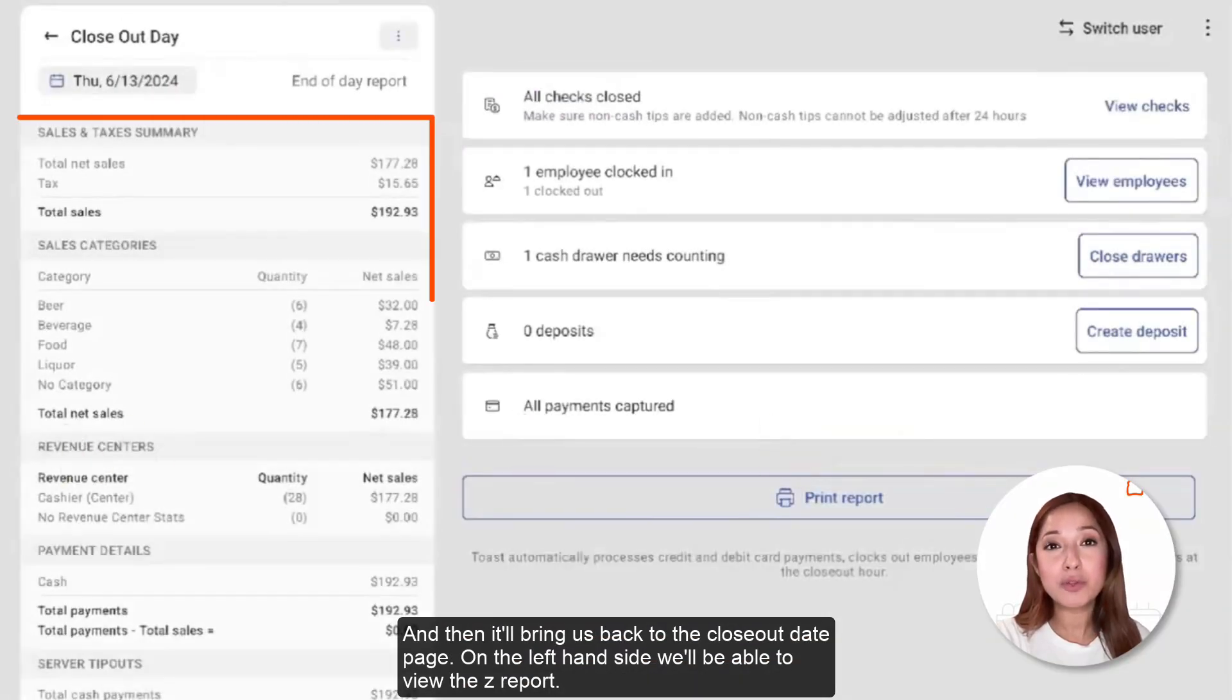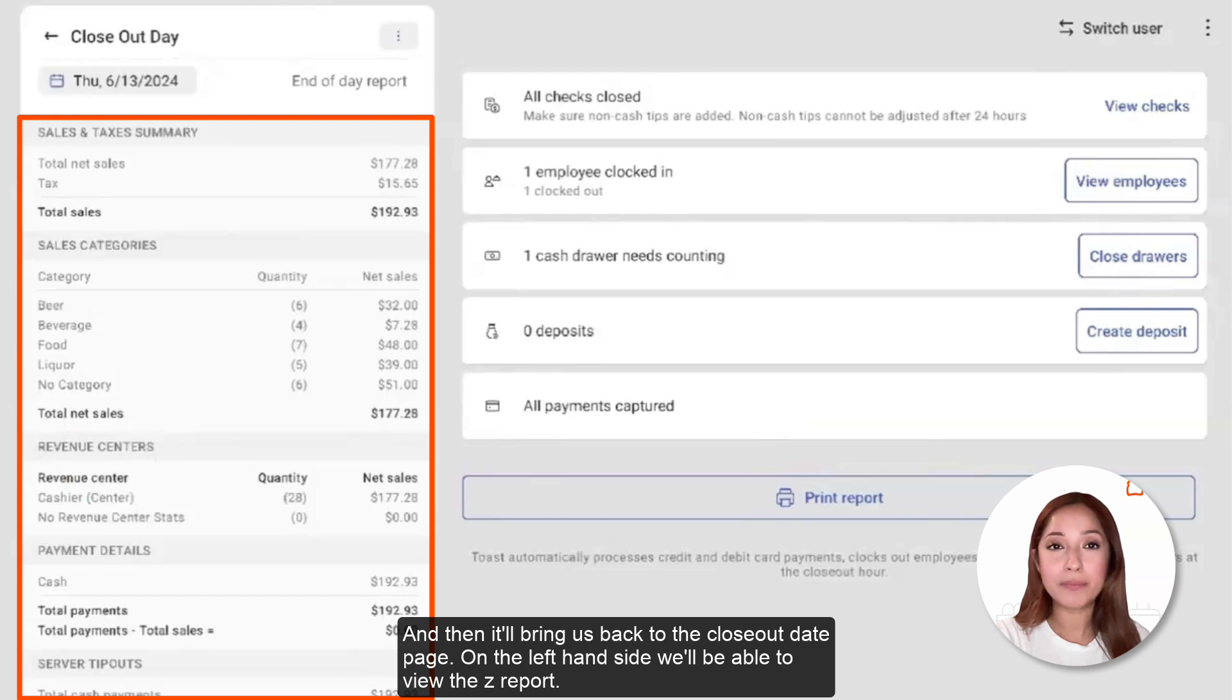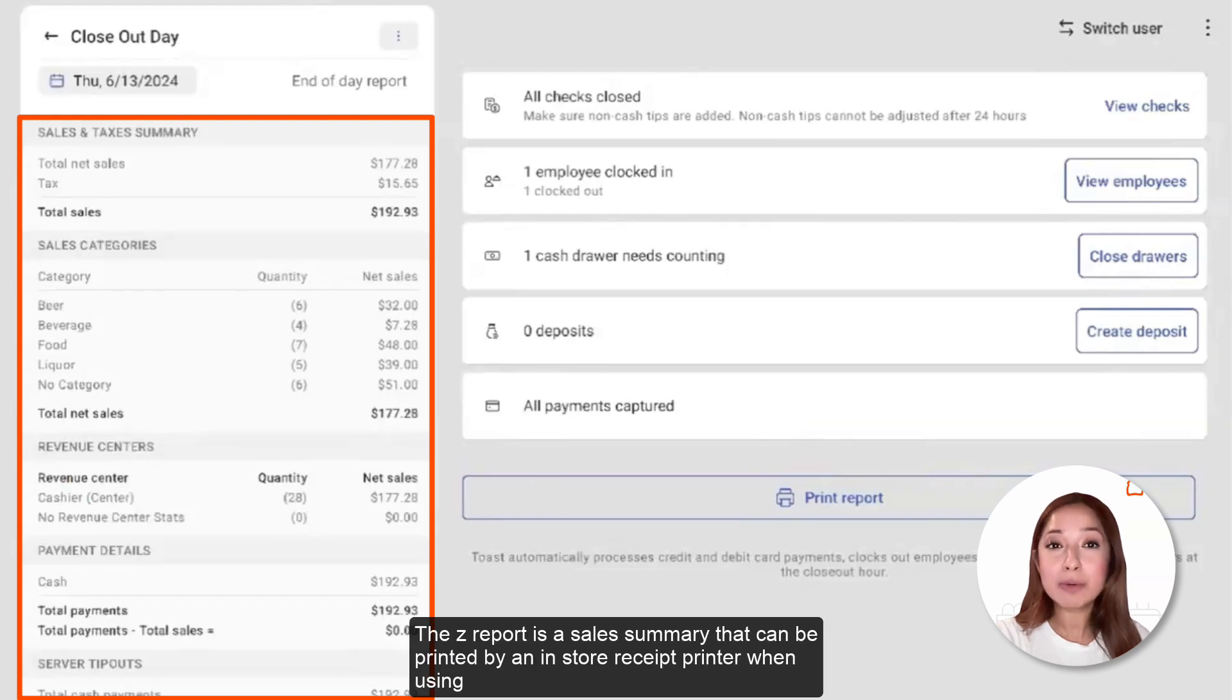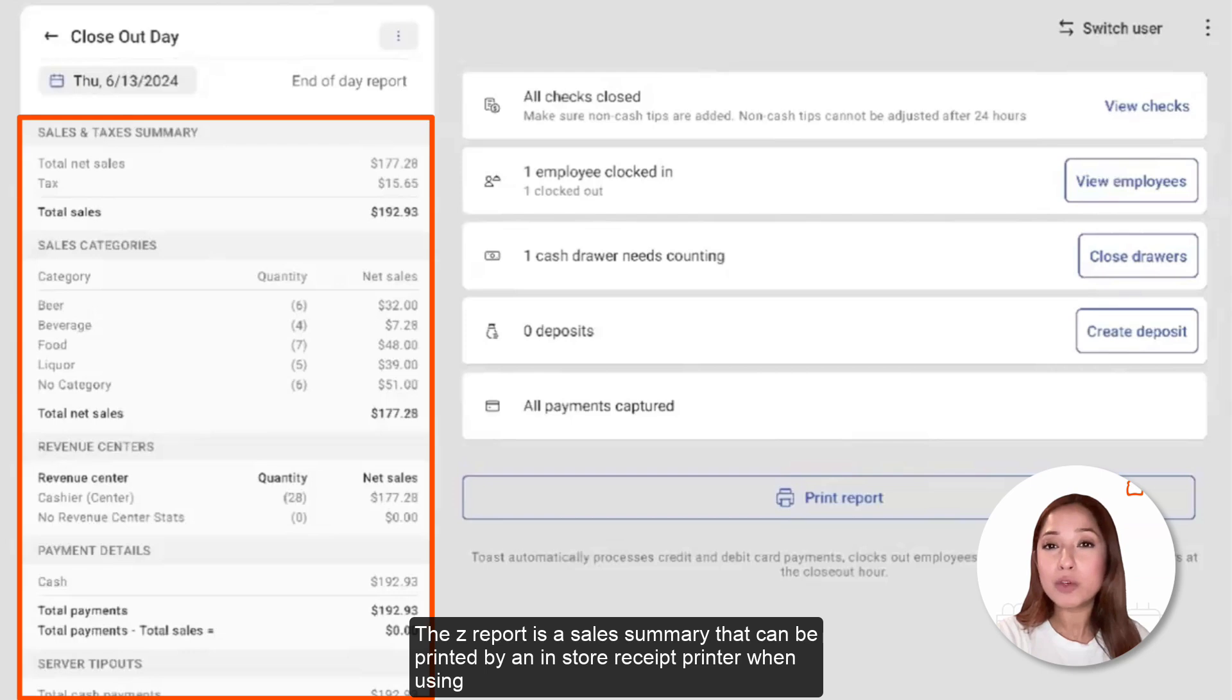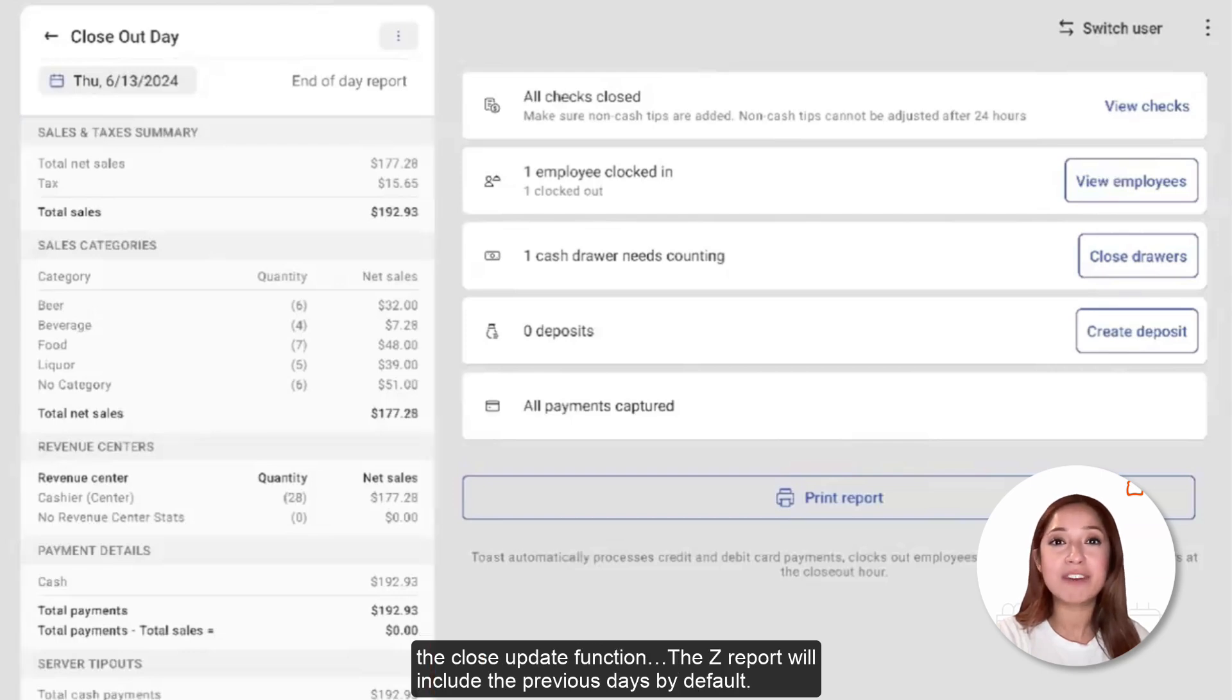On the left-hand side, we'll be able to view the Z Report. The Z Report is a sales summary that can be printed by an in-store receipt printer when using the Closeout Date function.